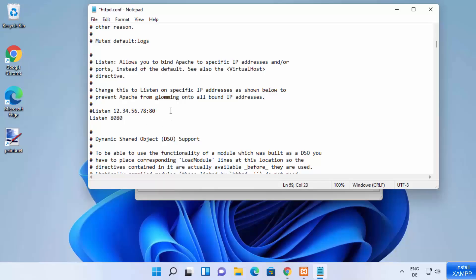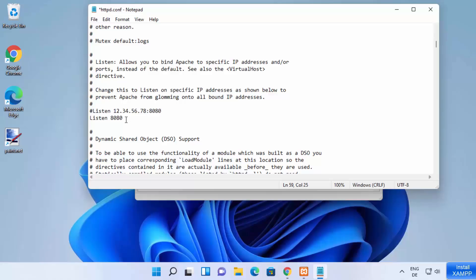I can also change this, but it will not change anything because you can see this line is commented. So you need to change this port in order to change the port of your Apache server. Then just save this file by pressing Ctrl S and then you can close this file.